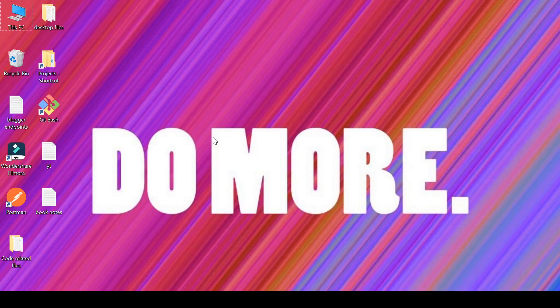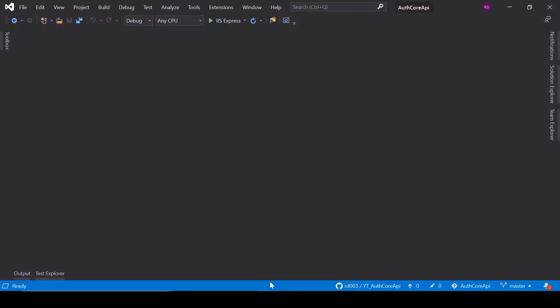Hello everyone. Today we are going to learn how to log errors into a database in ASP.NET Core. For this we are using a library named Serilog, and I am going to use an ASP.NET Core API project. I already have a project so I am not creating a new one. If you don't have one, you can create a new.